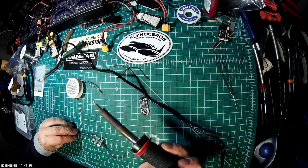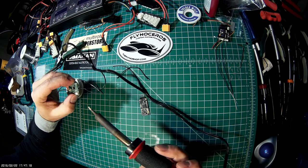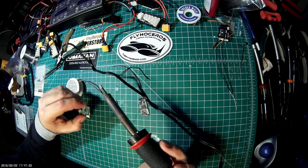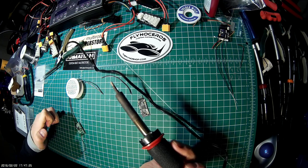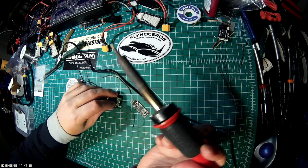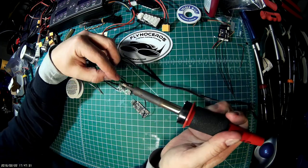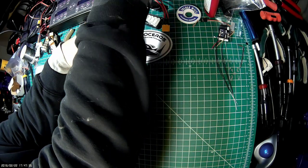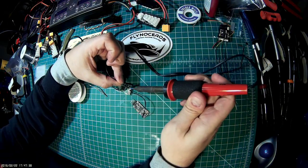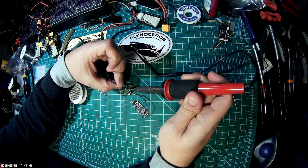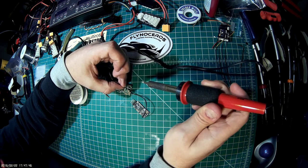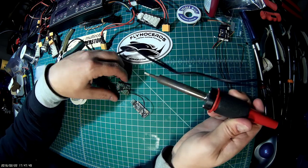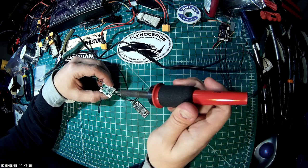Now I'm going to flip this over and make sure that we did indeed get a good connection. Again, the same sort of thing, and this is super tiny work. I do apologize if my hand gets in the way. Then double check the other side and that looks perfect.